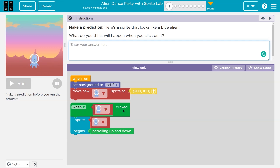When the alien is clicked — so if I click on the alien, what's going to happen? Sprite alien... when I click on the alien, this alien begins patrolling up and down. So moving, I guess. I'm going to write something.